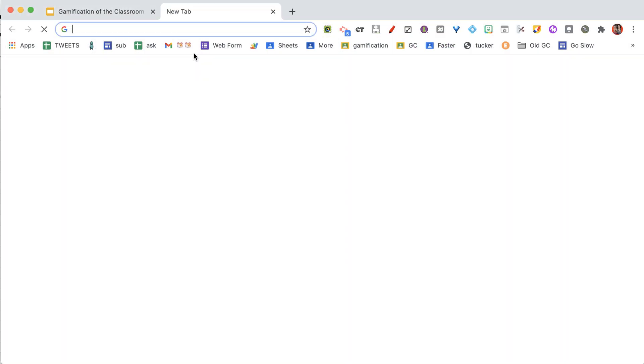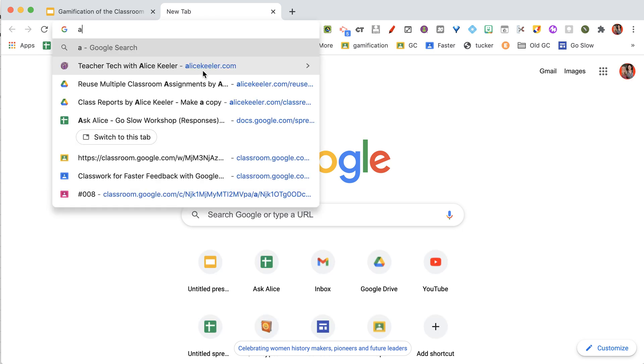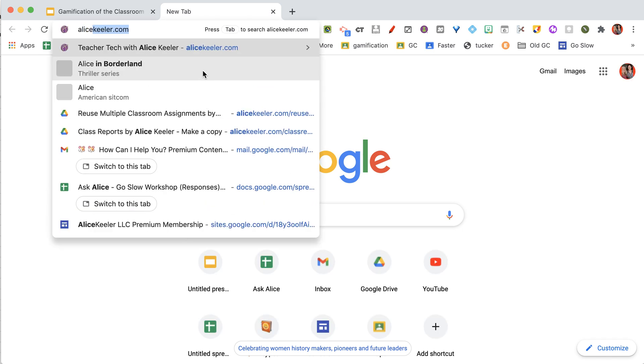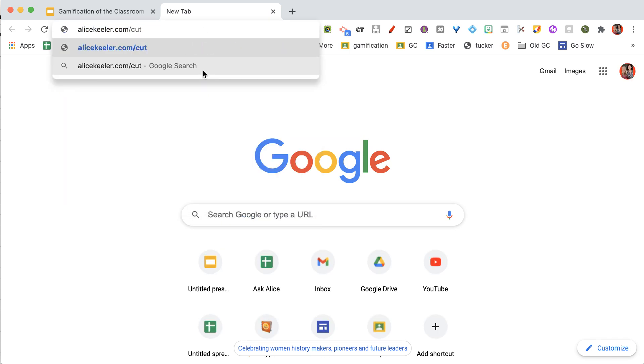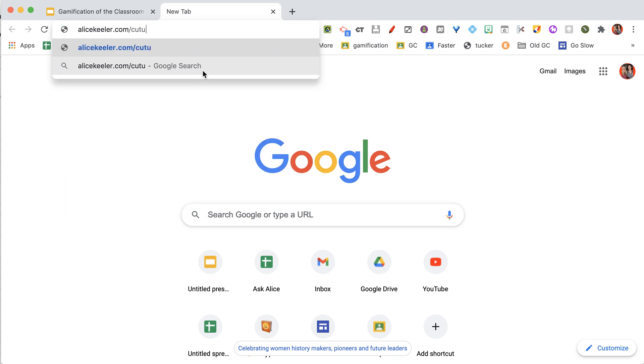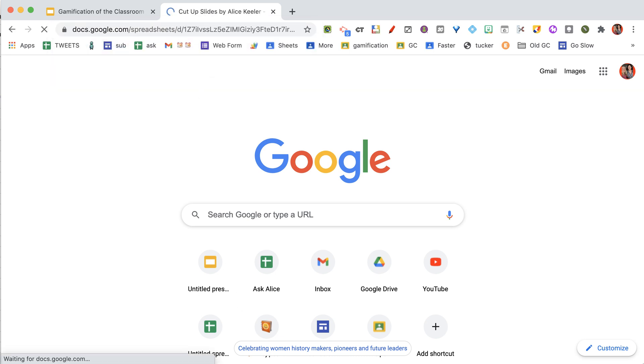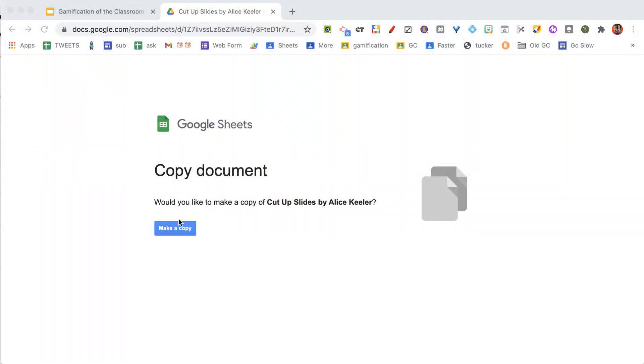The way that I'm going to handle that is I'm going to go to alicekeeler.com/cutupslides. We're going to cut up the slides. We're not going to really cut up the slides - your slide deck will remain intact. So I'm going to go ahead and make a copy.